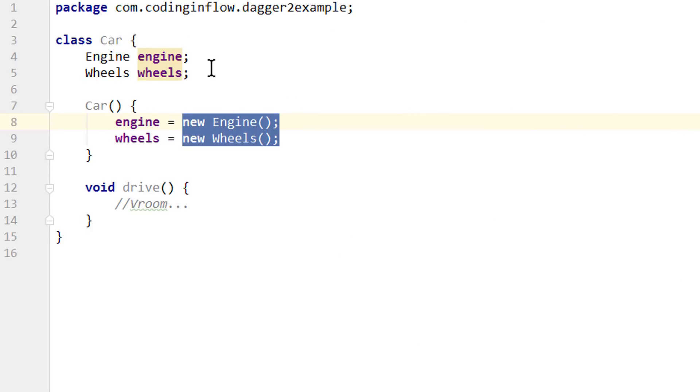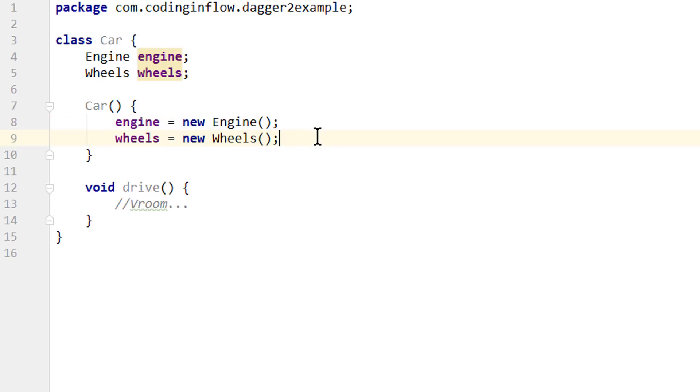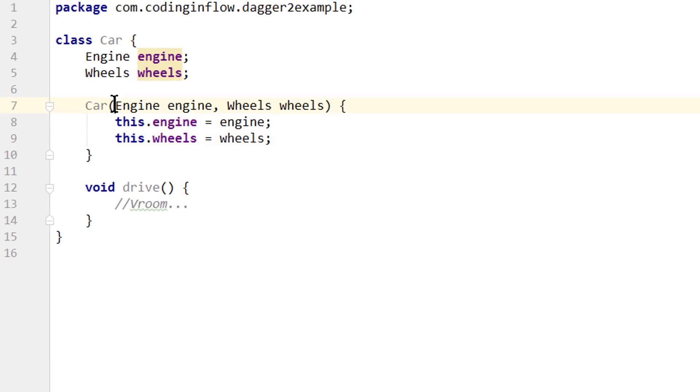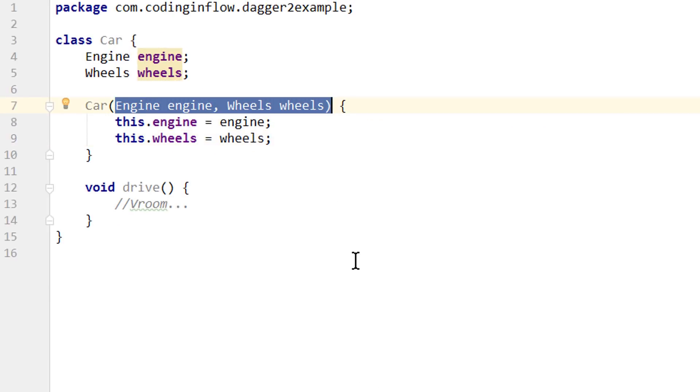A car object should not be responsible for creating its own parts. And instead we should pass them from the outside. And how do we pass something to a class from the outside? Usually over its constructor or over a setter method. And this way we decouple the construction process of the car from the construction process of its engine and wheels.